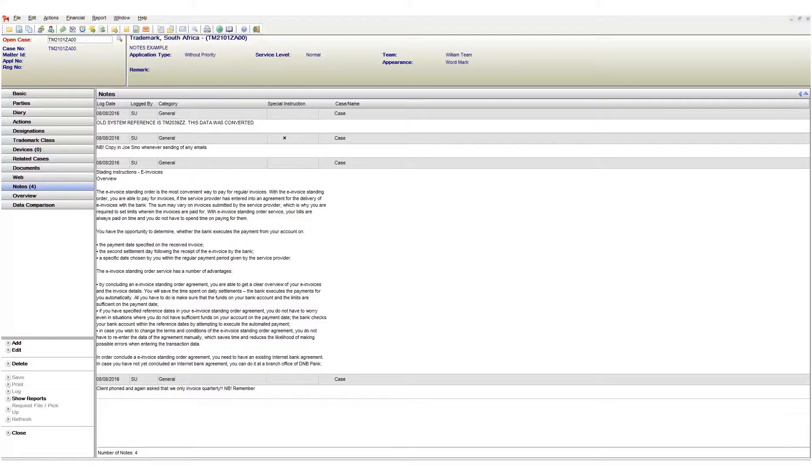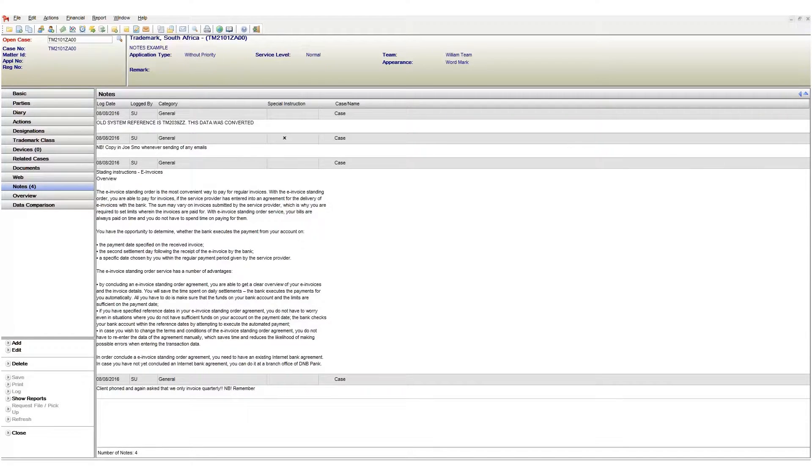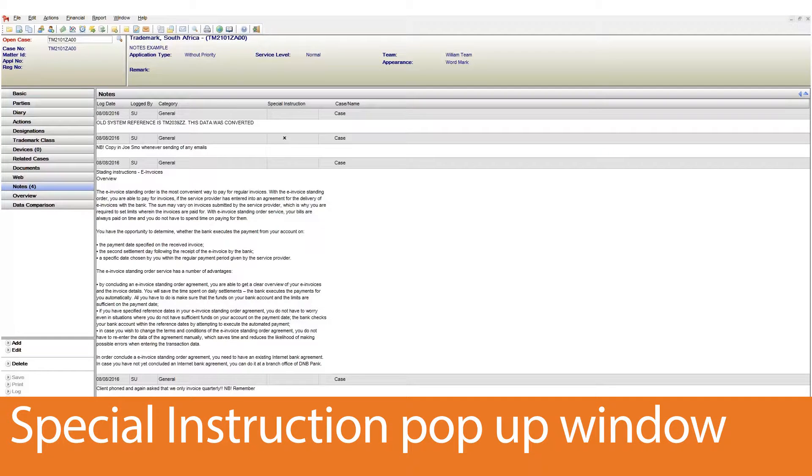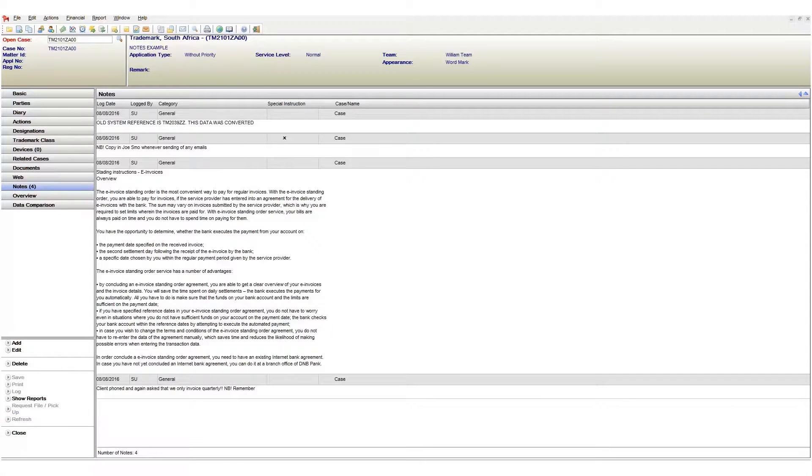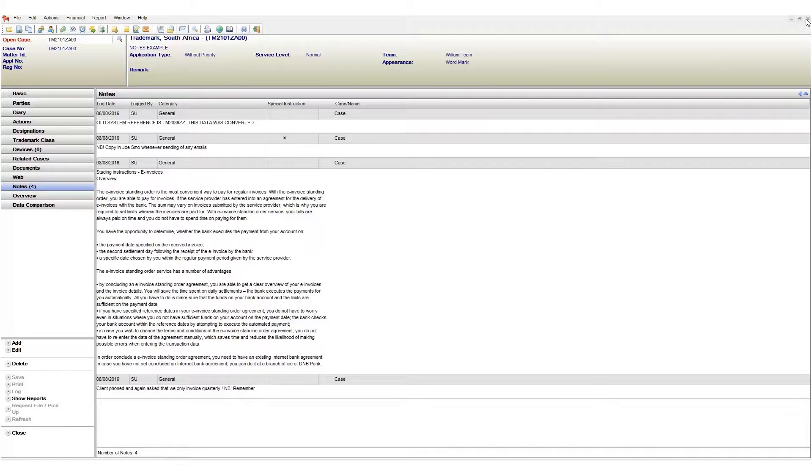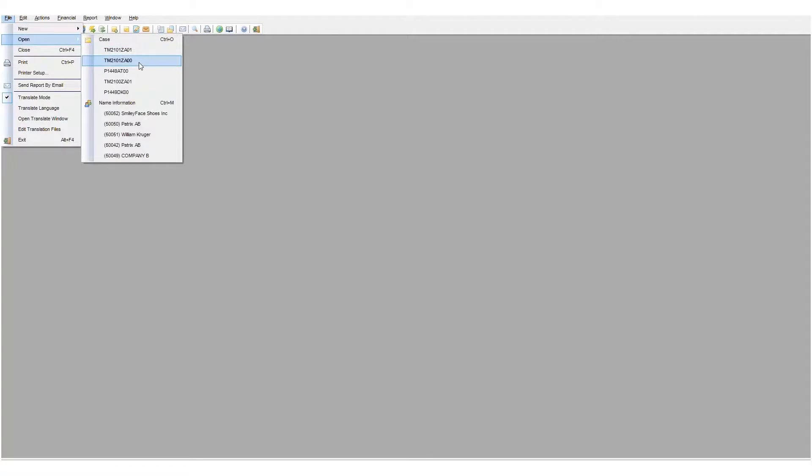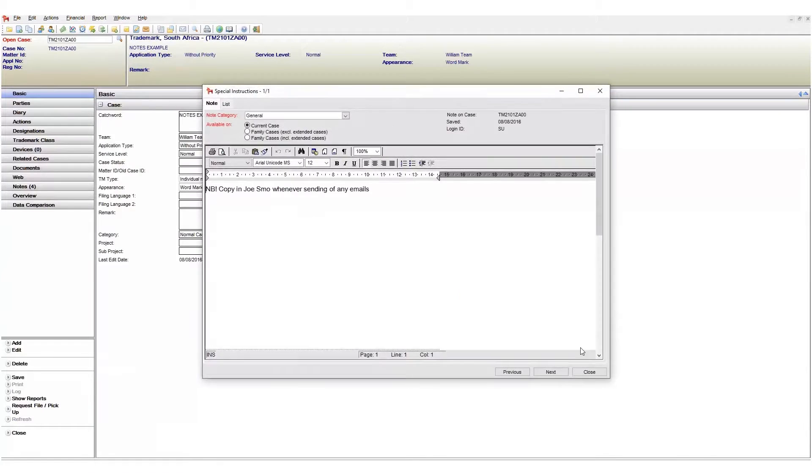So does this mean we need to check the notes page for special instructions every time before working in a case? No. Special instructions can be set to appear when specific criteria are met. In my example it would make sense that this instruction appears when we open the case and when we generate a document. I've already set this up so let's test it. I'll close my case and I'll reopen it and as you can see the special instruction appears.